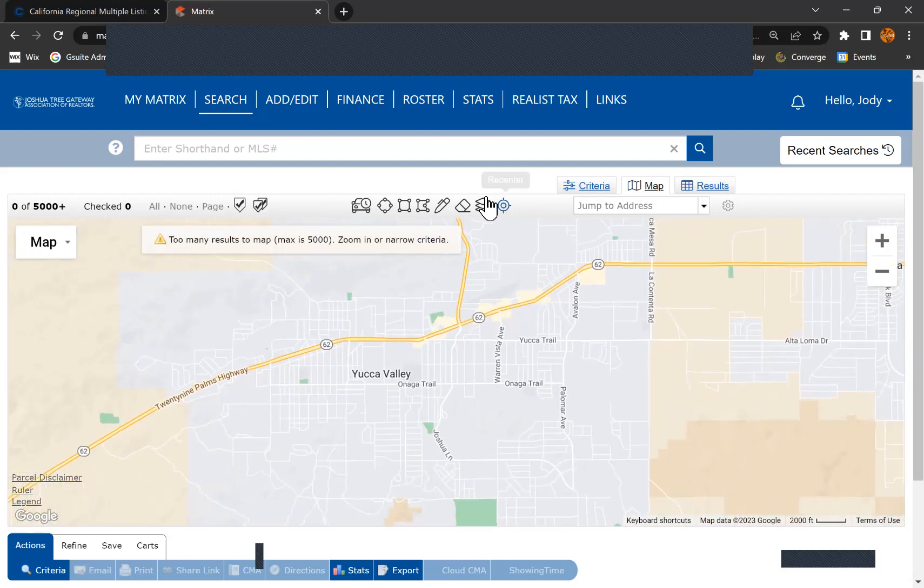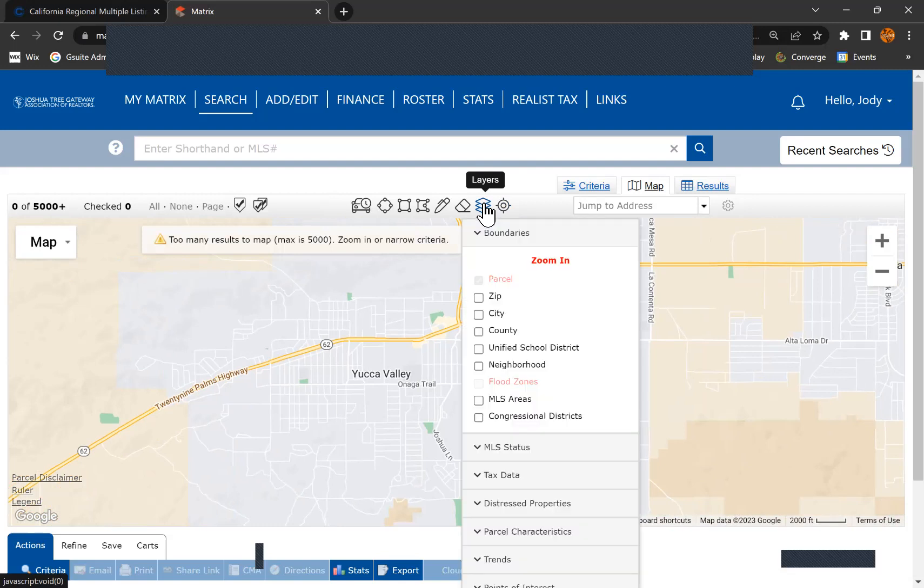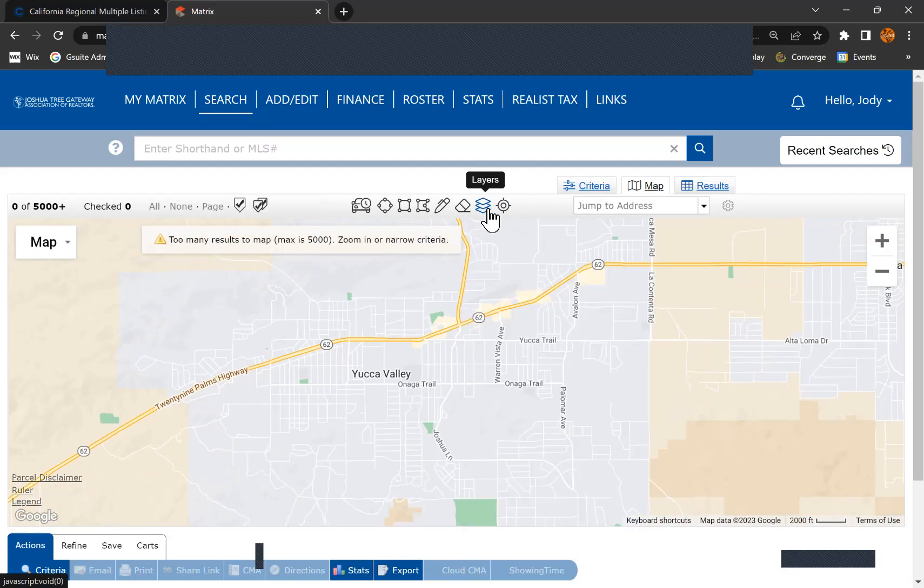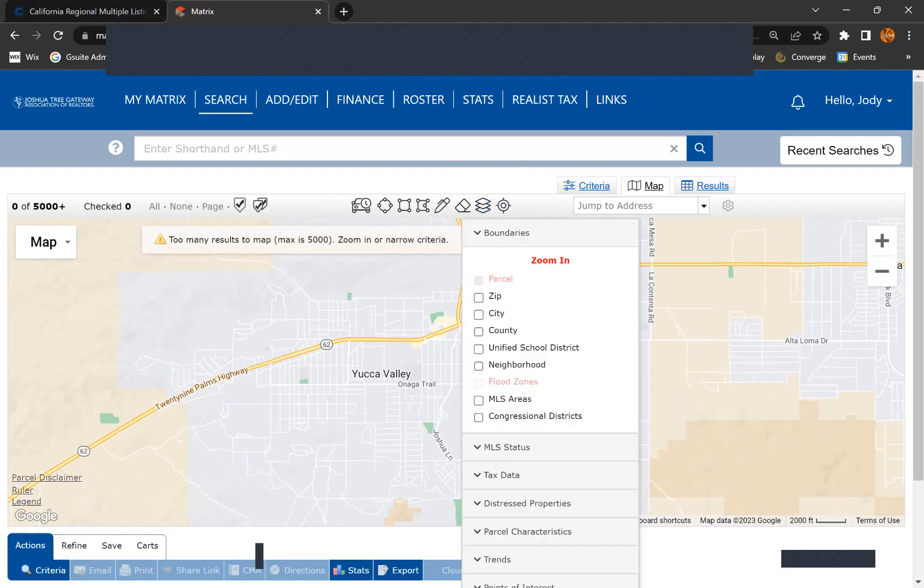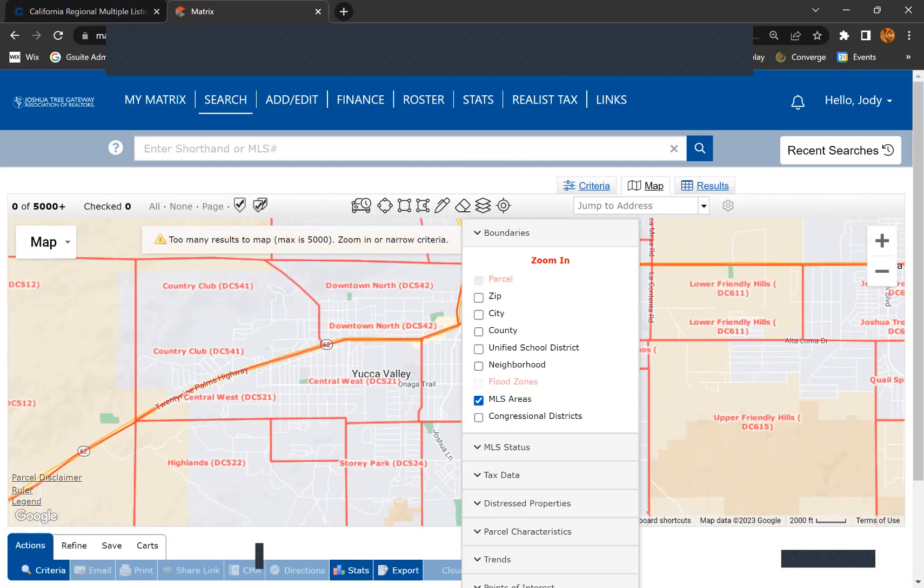Then when you come up here on the layers, choose the layers icon. It's right here. It looks kind of like three squares stacked on top of each other.